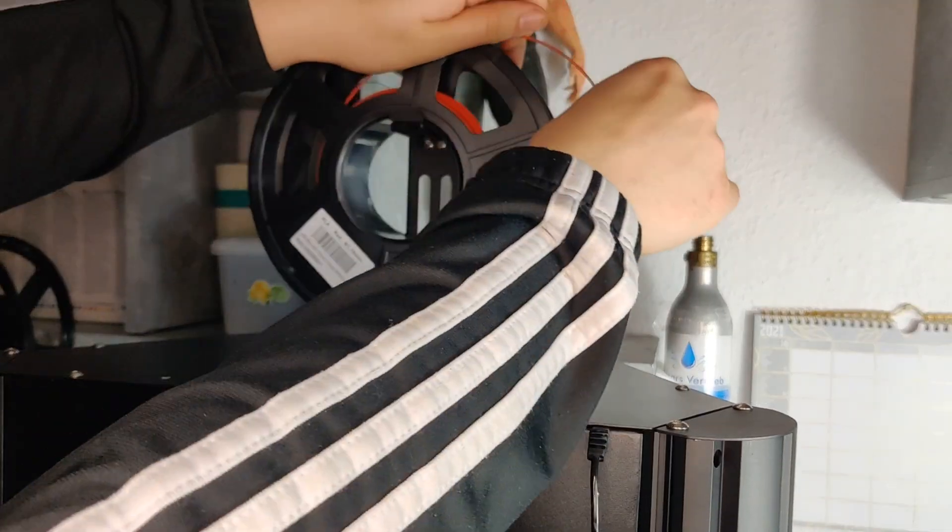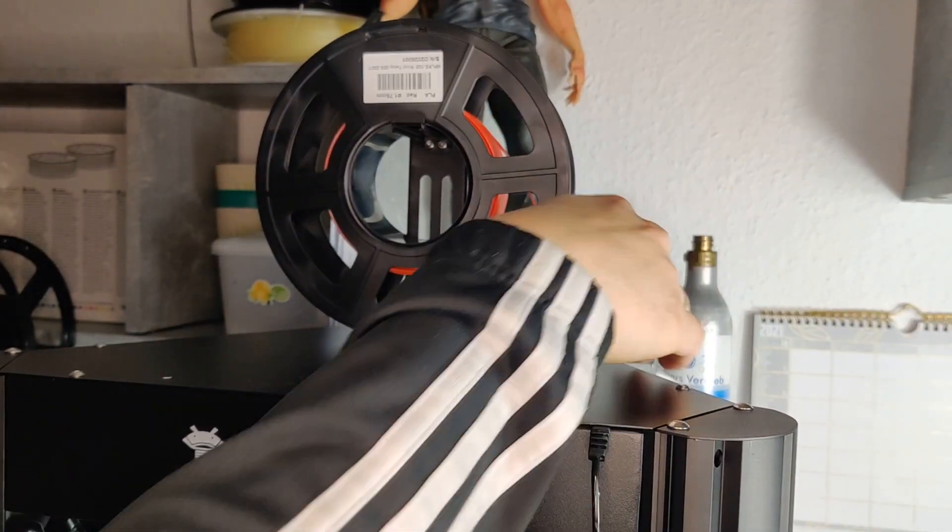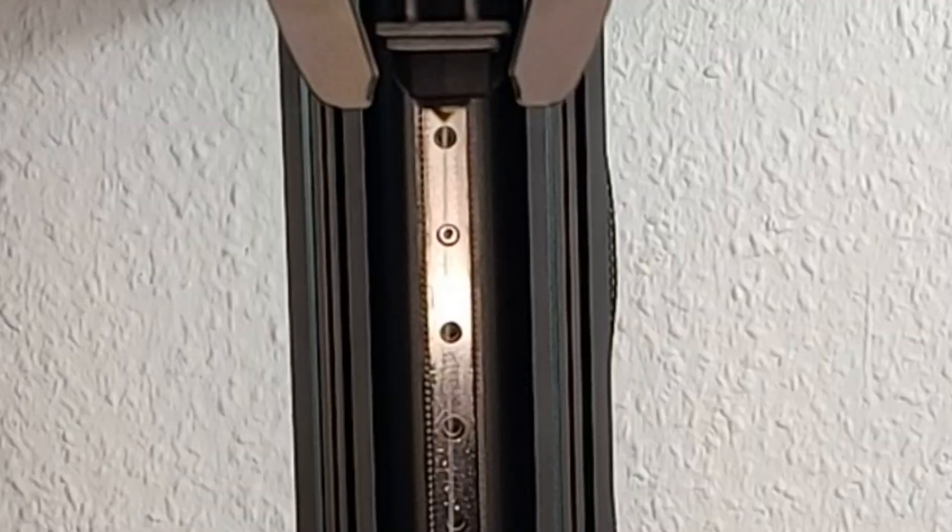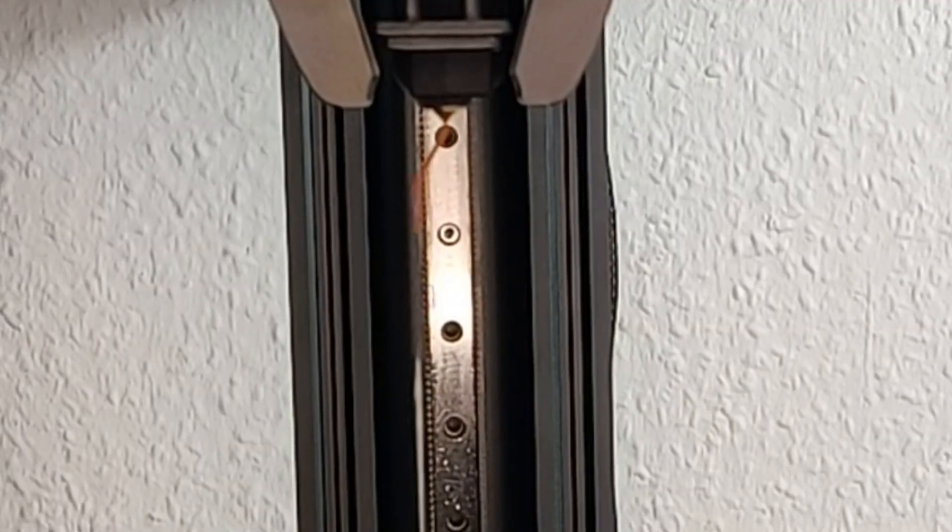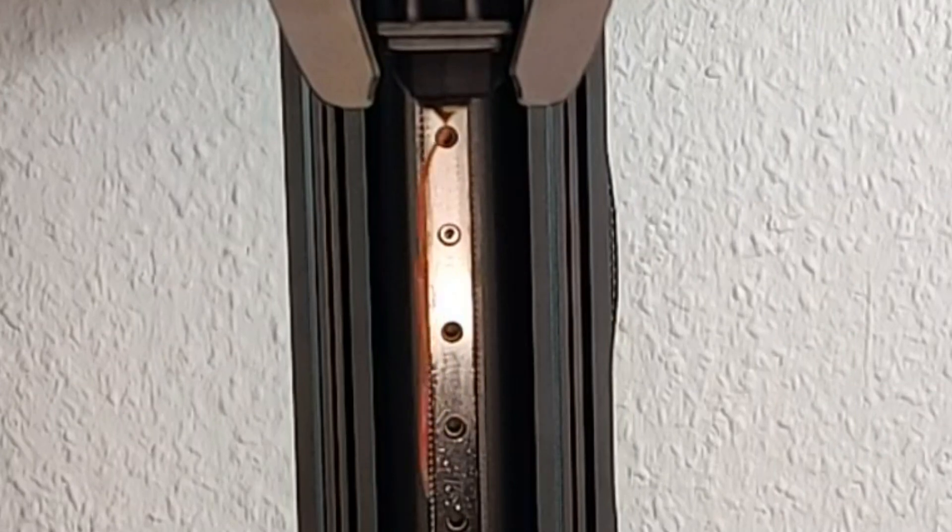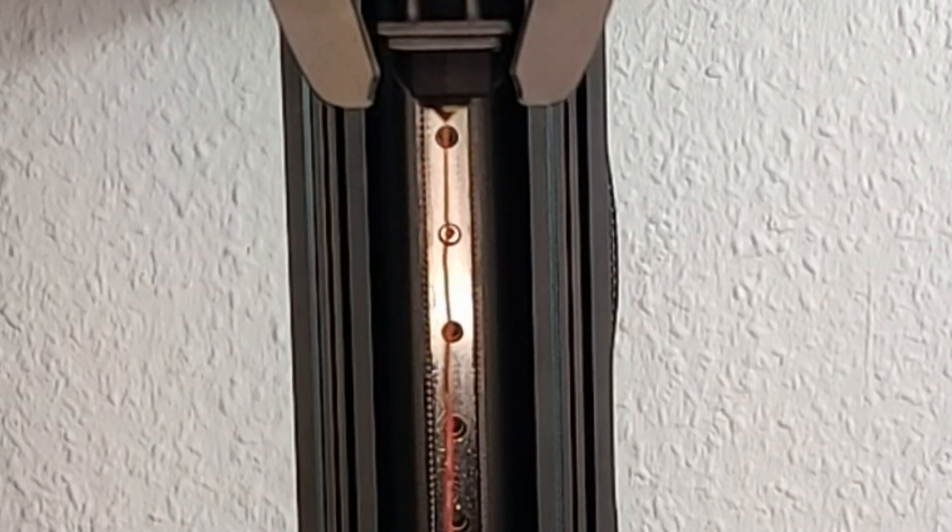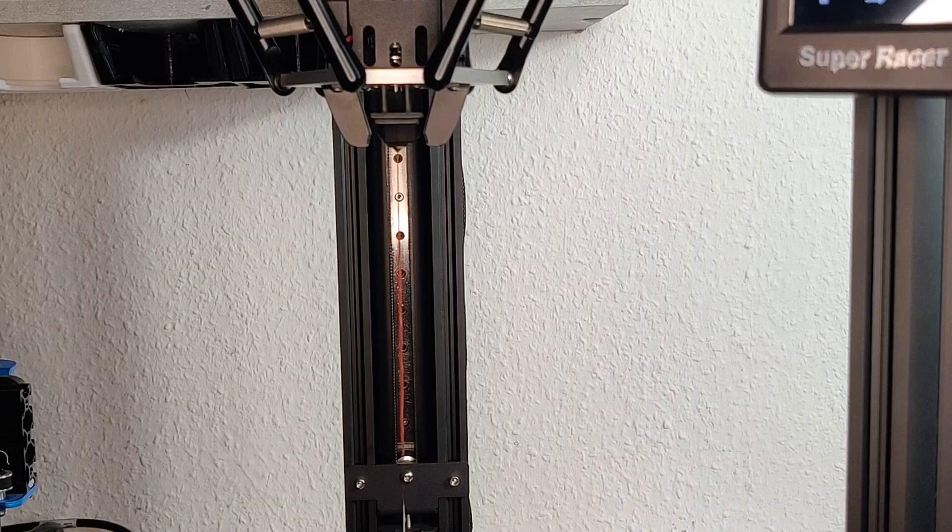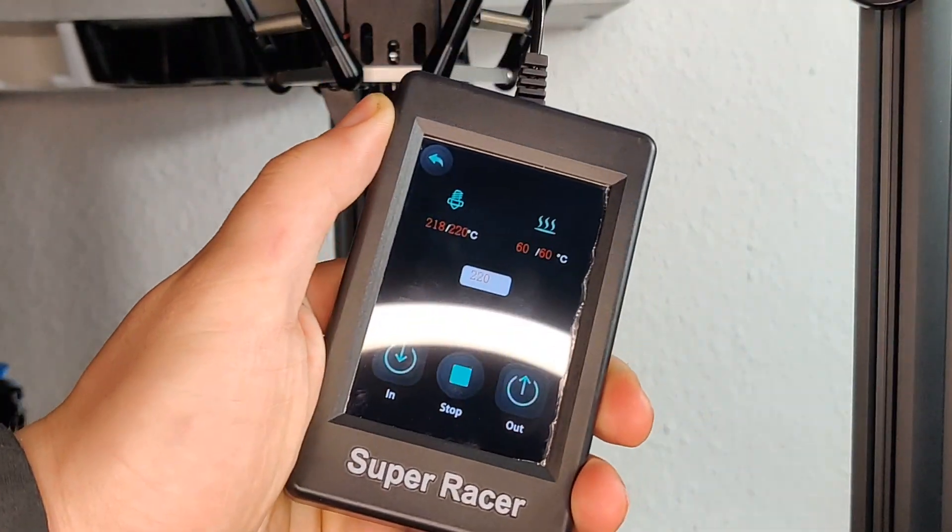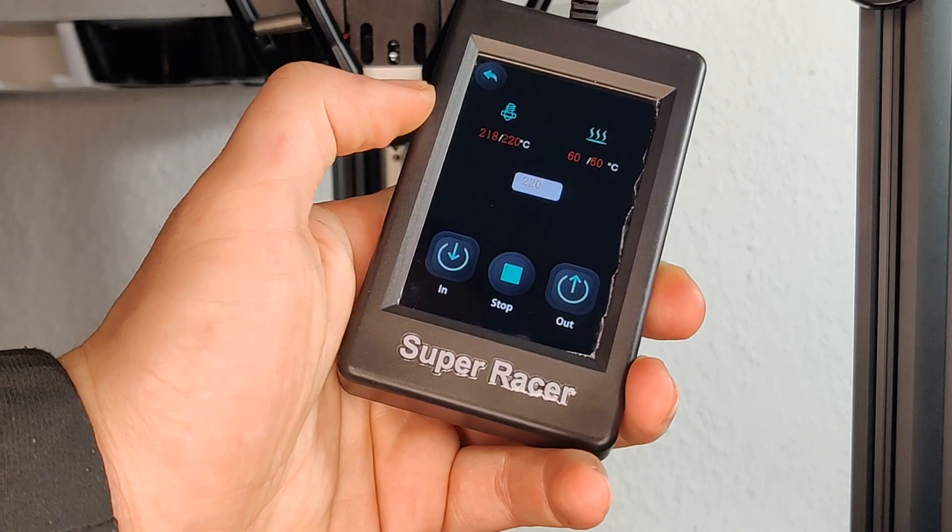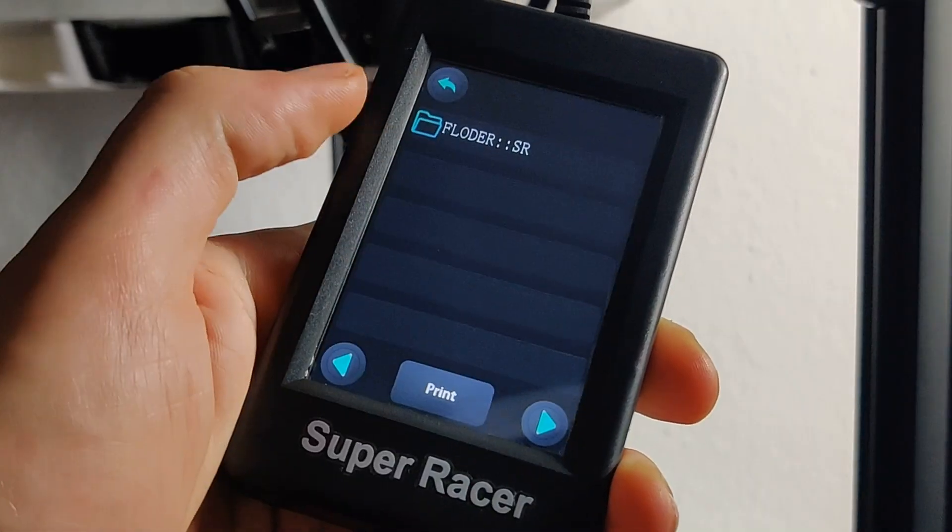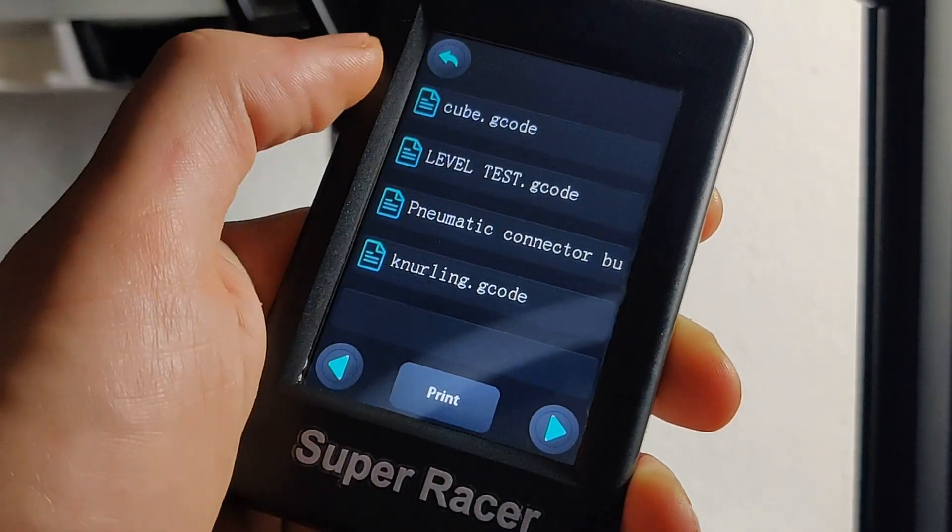Let's load some filament and start the first test print. As you can see there is some white filament coming out of the nozzle. This is a good sign because it means that the factory has tested the printer. It is recommended to start first the level test g-code.